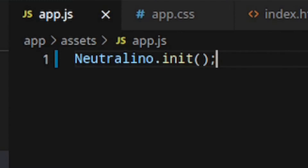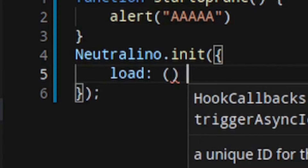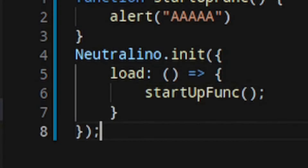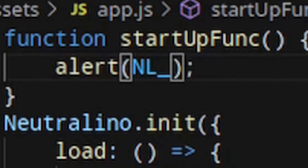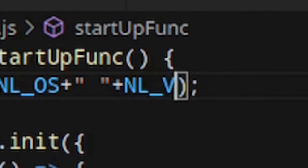To start your app, you just have to run Neutralino.init. If you want a function to run once the app has loaded, you can add an object inside it with a function called load. Neutralino also has superglobals, which let you get information about the current runtime. For example, nl-os gets the name of your current operating system, and nl-version gets the current version of Neutralino. It also has a useful API for file storage, object storage, and information about the computer.